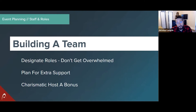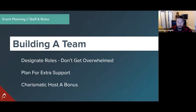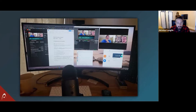Having a good host or emcee is great for events and really great for virtual events. You can find people in your community, industry, or area who do live events and are transitioning to hosting virtual events too. A charismatic host can get people excited and engaged, and keeping that energy going is a bit harder in the virtual space since you're not all in a room together — so the host really helps.